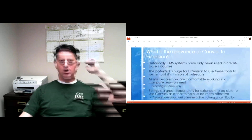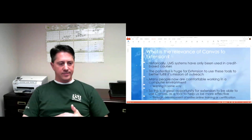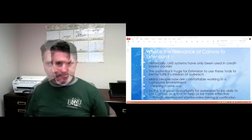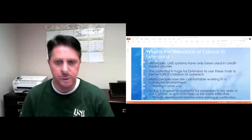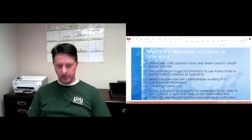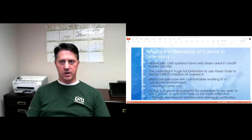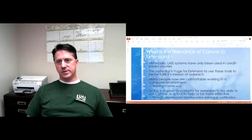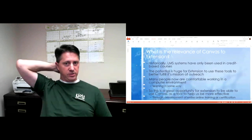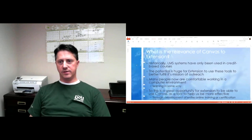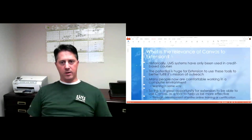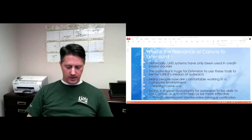What's the relevance of Canvas to extension? Well, historically, learning management systems have only been used in credit-based courses, and I don't think that's fair — I think extension should be using this a lot. Especially as our budgets become more challenged and we have to look at more innovative ways to reach a target audience and duplicate ourselves without duplicating the staff. The potential is huge for extension to use these tools to better fulfill its mission of outreach. The good thing is that many people in the public are now very comfortable working in a computer environment and learning through a computer.